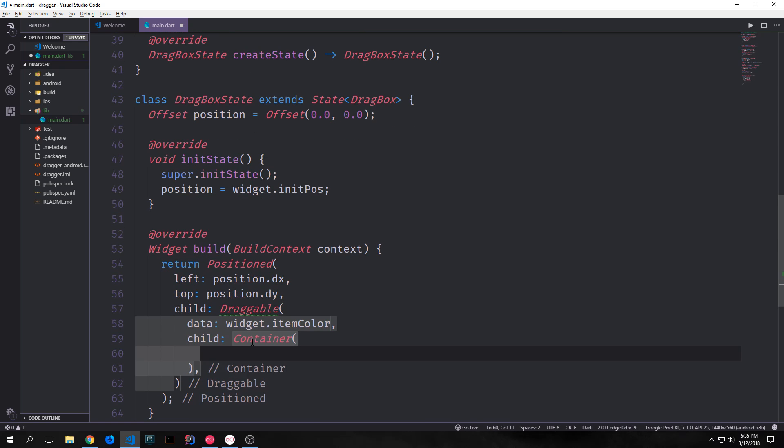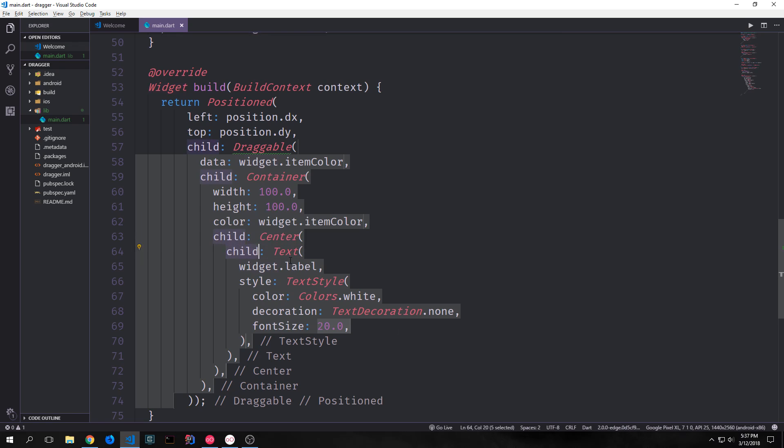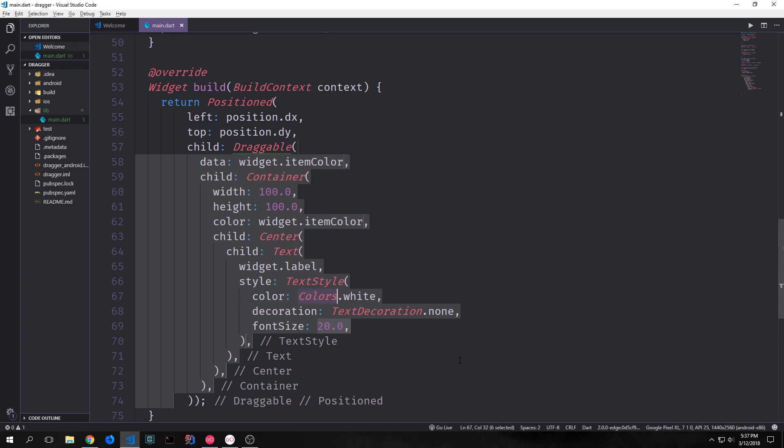The child of this draggable will be the actual item that we're dragging around. So this will be a container. We'll give our container a width and a height of 100. Then we'll give it a color of widget item color. Then we'll give it a child which will be a center and then a child inside of that which will be a text. This will take our widget.label and put it inside of it. And then this widget.label will have a style, text style. We'll give it a color which will be colors white. Its decoration will be text decoration.none. And then the font size will be 20 by default.